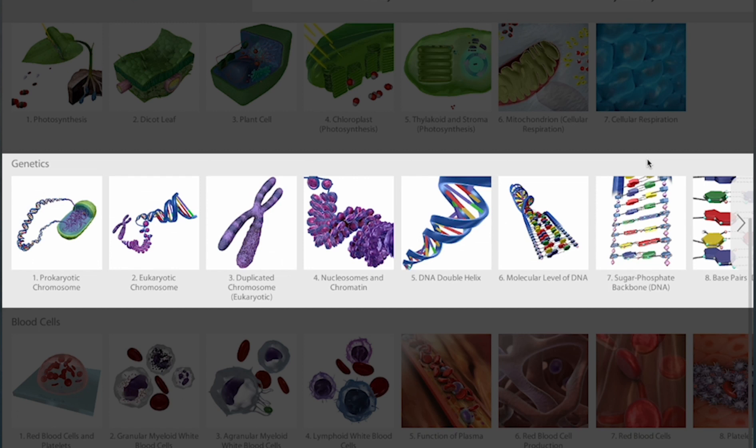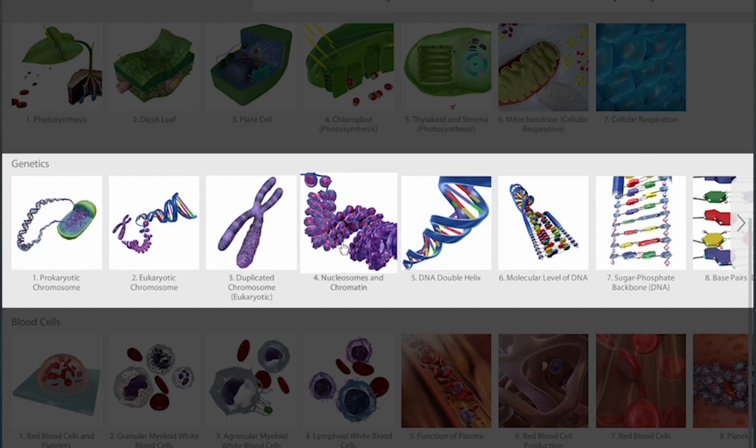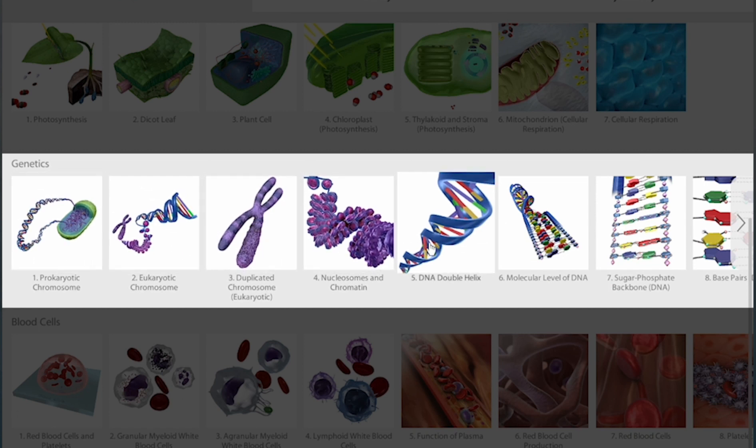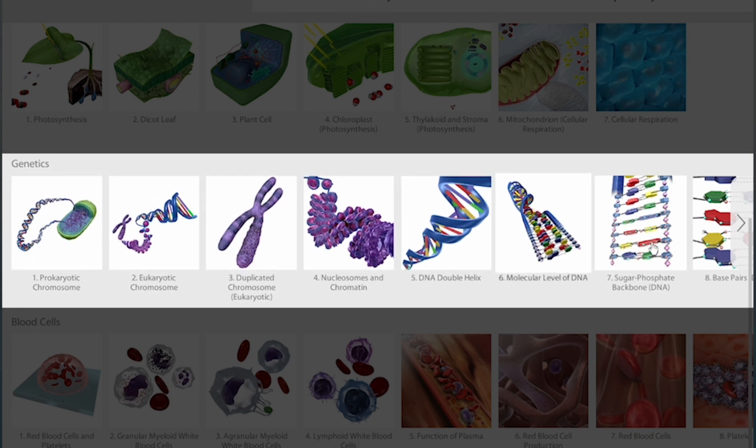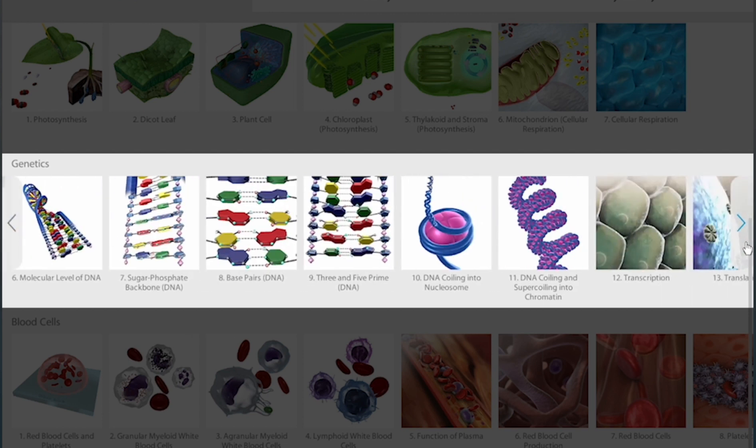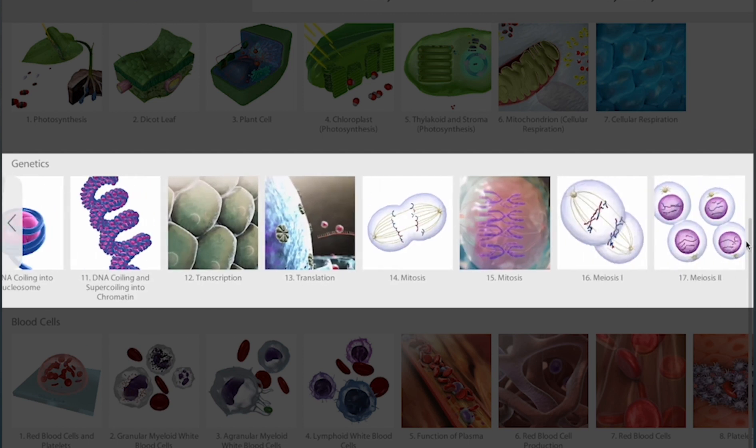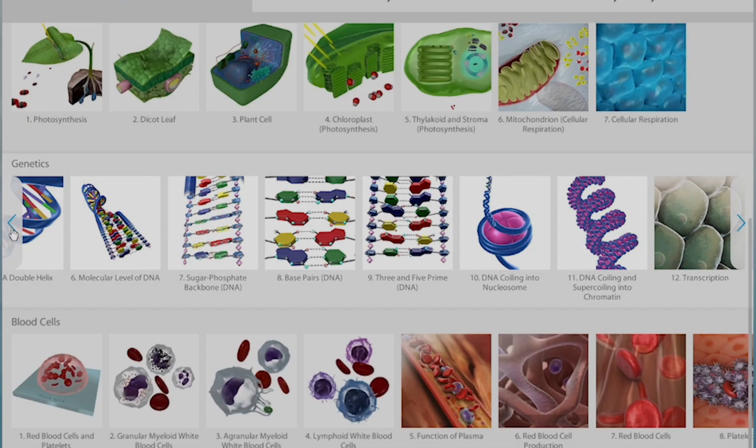Here's the genetics topic. Each tile has a title and shows an image of the 3D model, animation, or interactive simulation included for this topic. These assets help instructors teach and students learn.